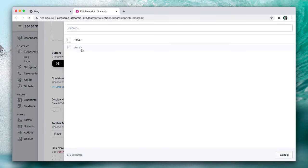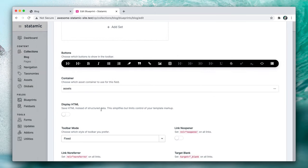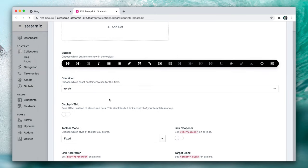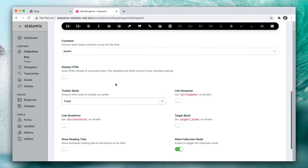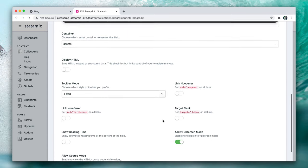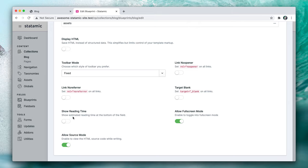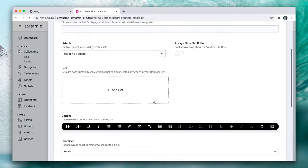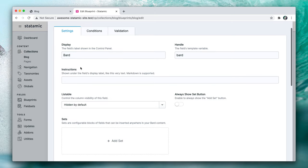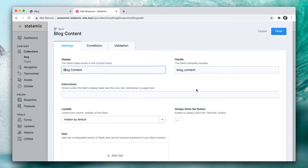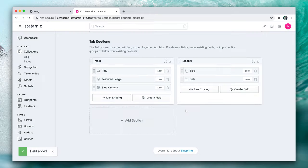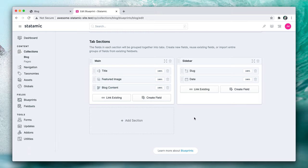We're going to also use the assets container for uploading assets. I like the fixed toolbar. The rest of this, we're going to enable the show read time because that's kind of a fun little feature and we'll call this blog content. Looks good. Let's finish. And we've got that featured image, we've got the blog content.